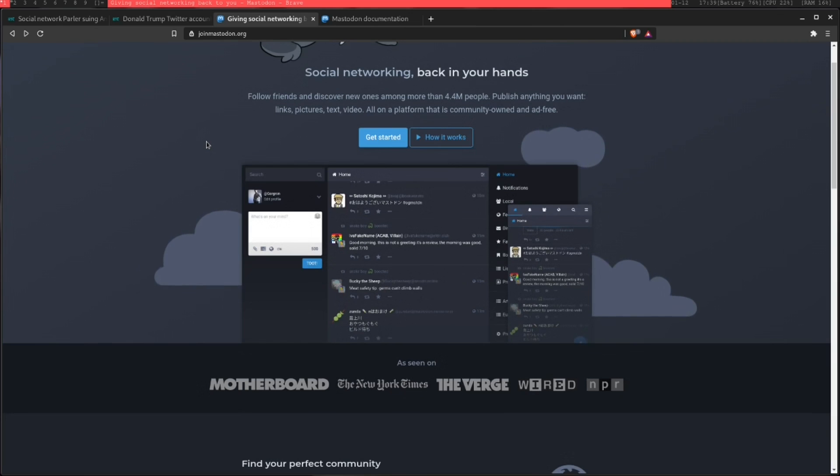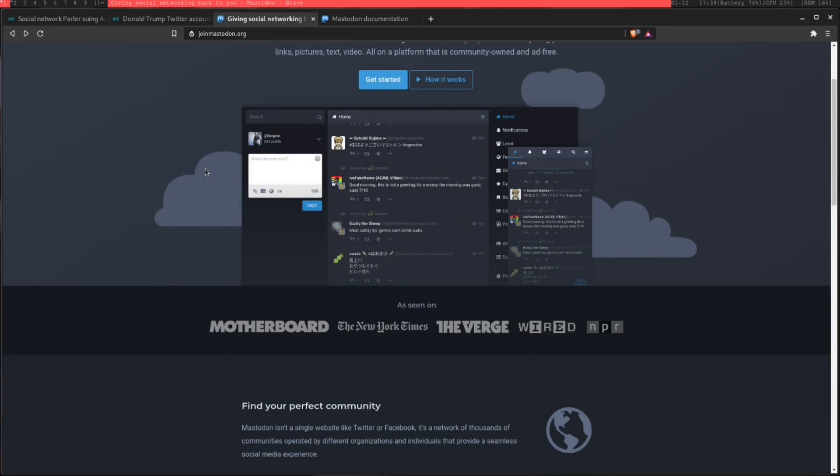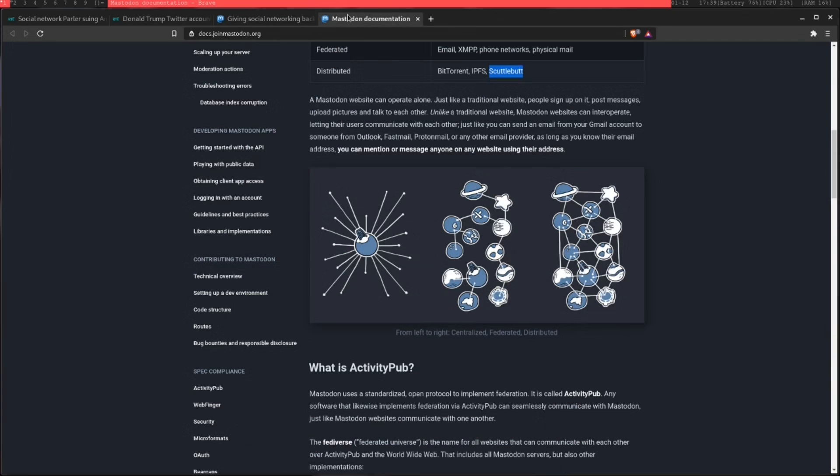What that means is people host their own Mastodon instance, and these instances can communicate with each other. If you think of each instance being essentially its own kind of similar to a subreddit or any other group that you would have on the social media site.